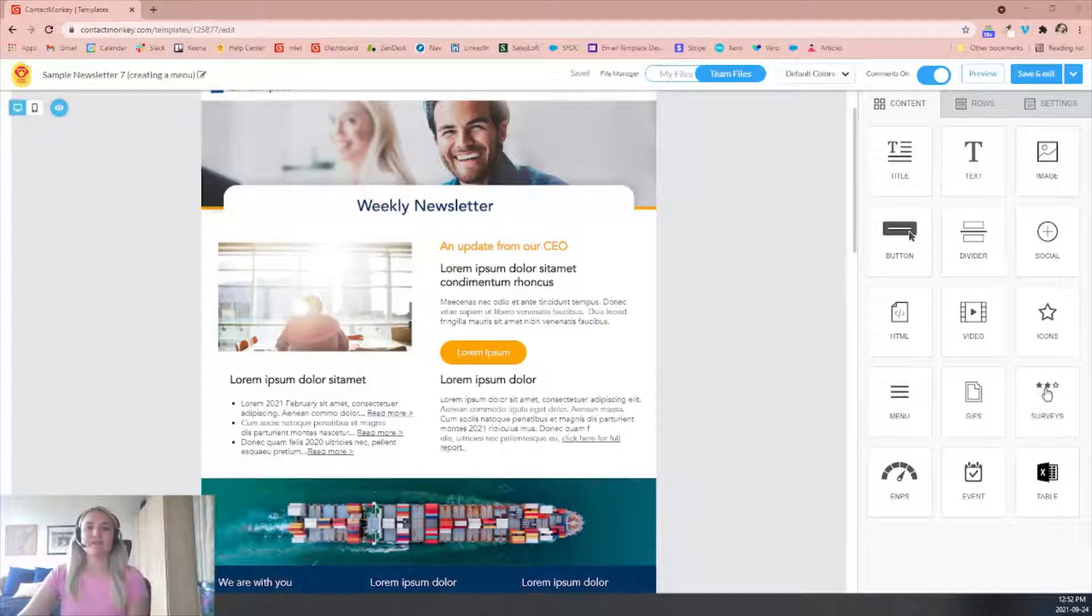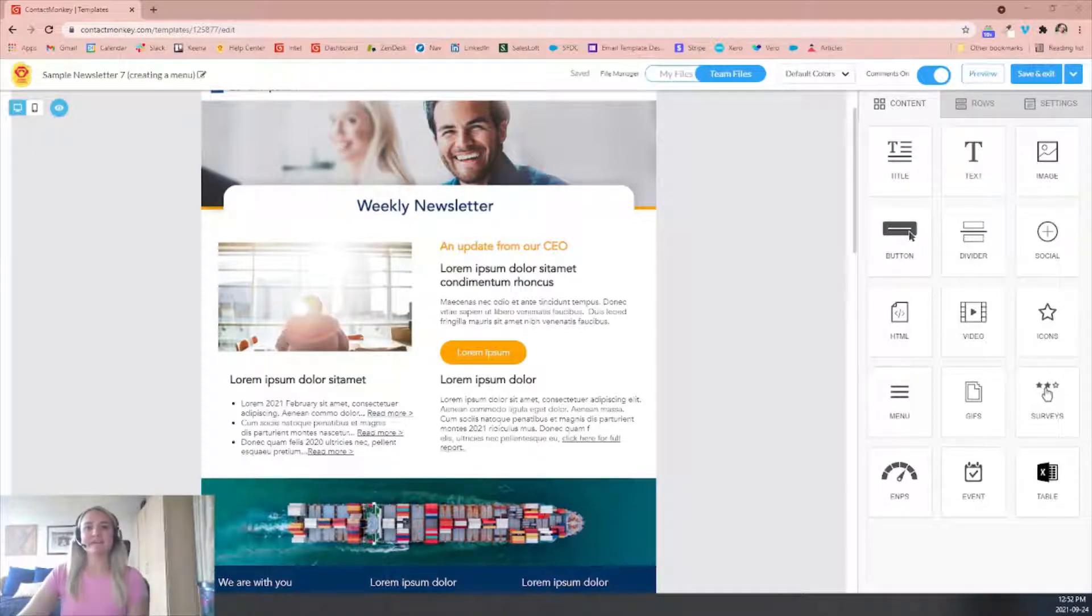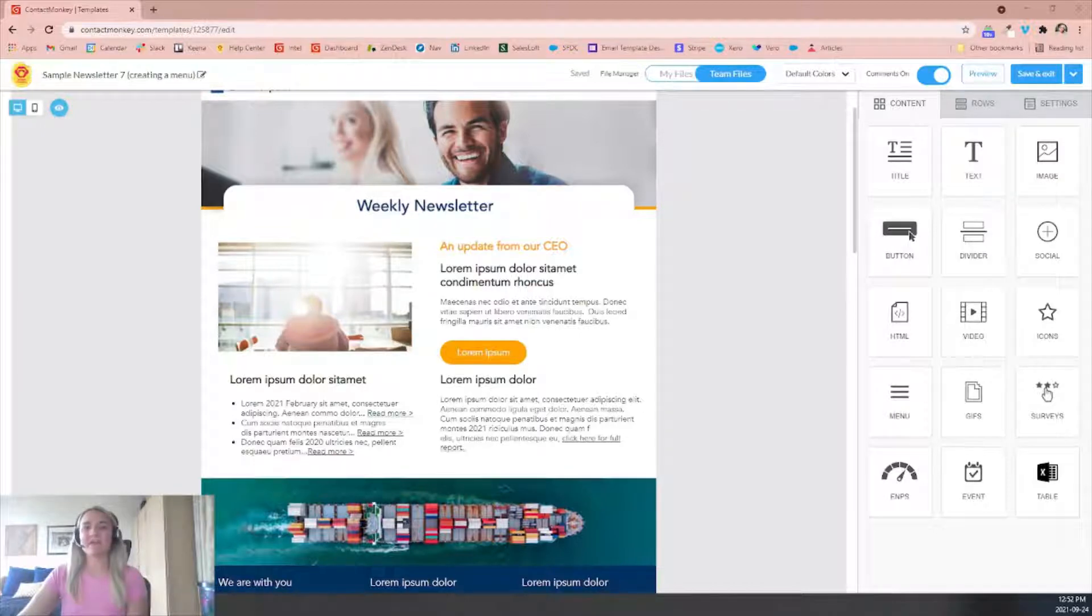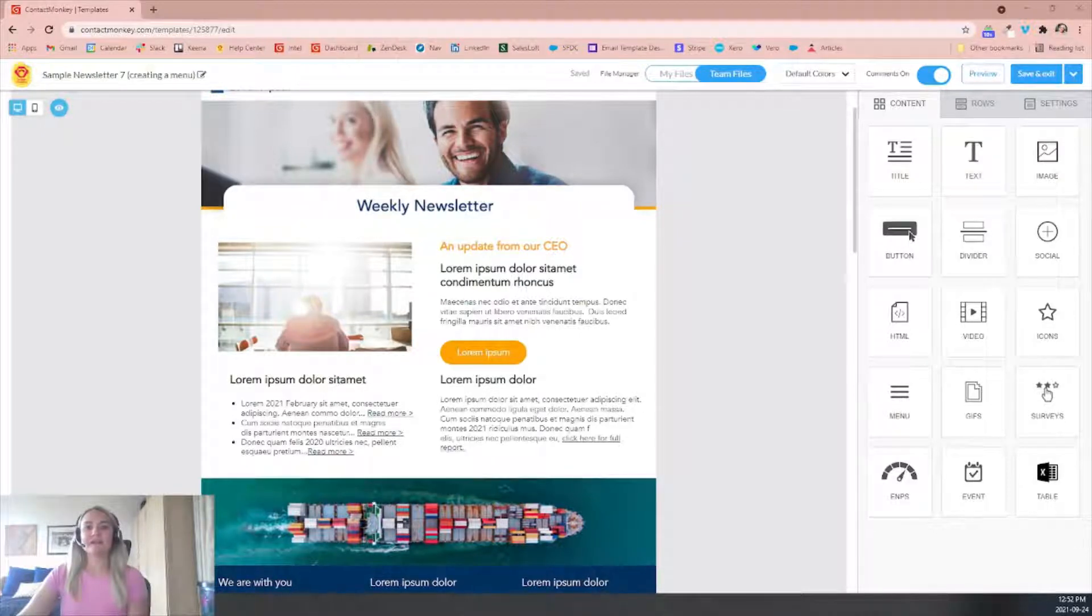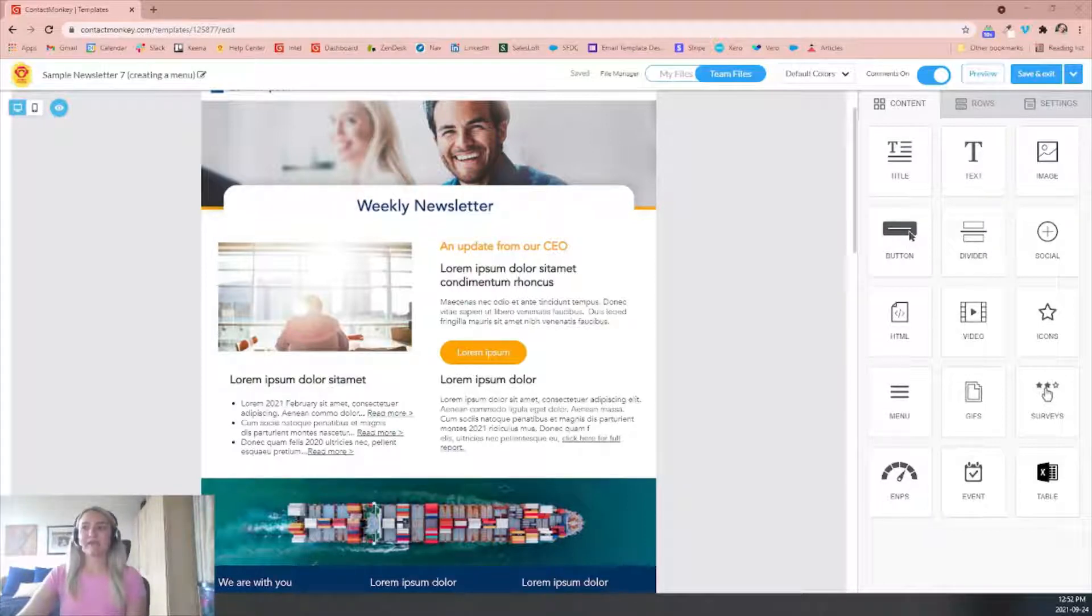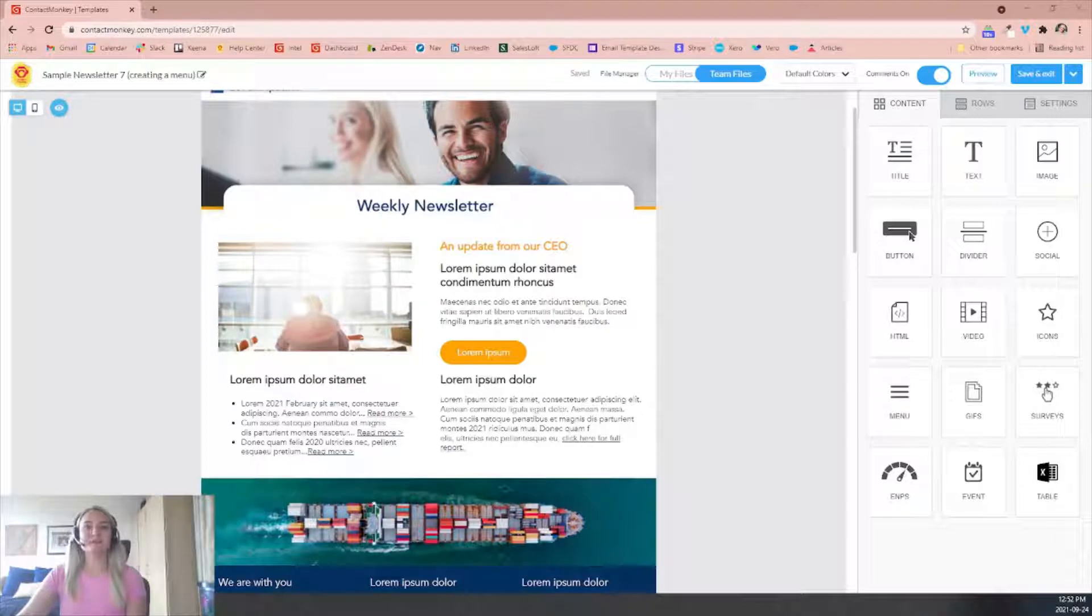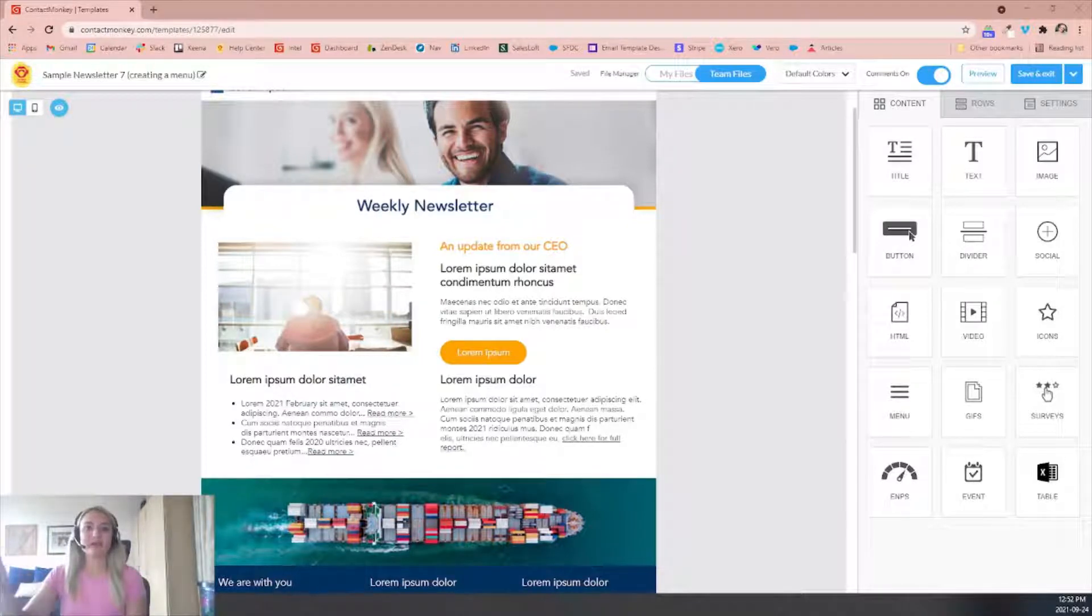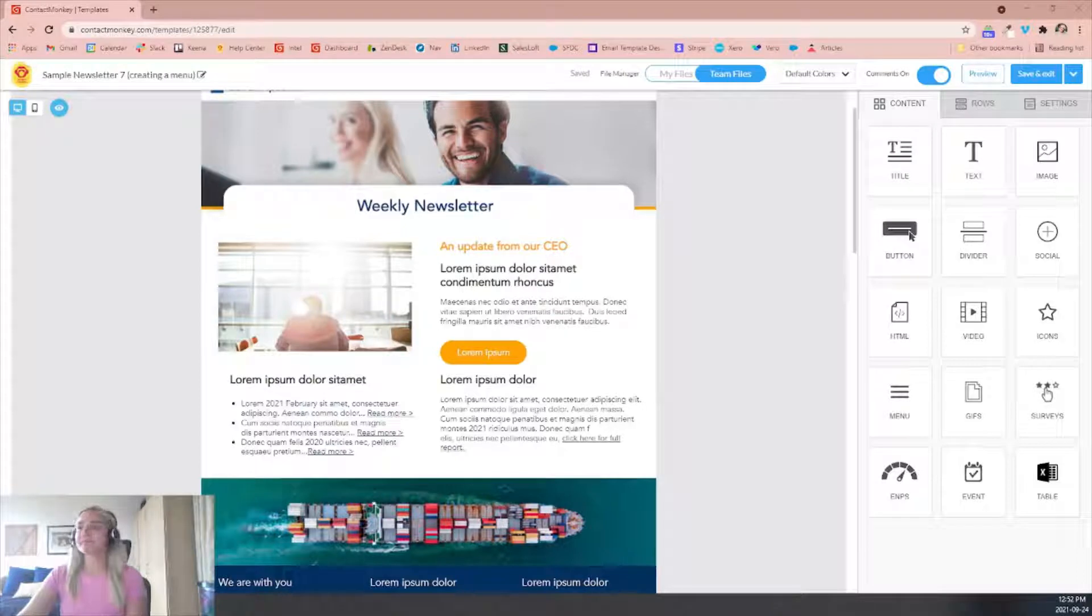The menu feature is going to enable your users to easily navigate through the various sections of the communication. Your readers are going to click the section in the menu that they're most interested in and they are brought to that specific section automatically. So if your newsletters are a little bit more lengthy and they just want to navigate through the menu, it'll definitely make it easier for them.